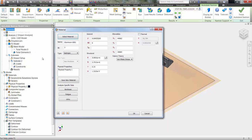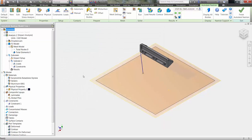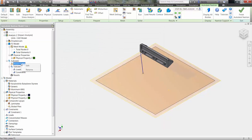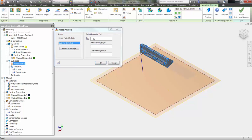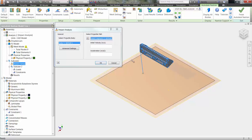Next, we have to define the impact setup. We can select the part which will be the projectile — in this case the shelf — input the path the projectile will follow based off of a sketch line, and then input the velocity and acceleration.